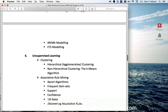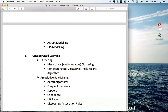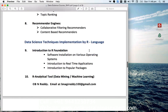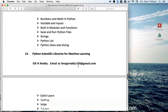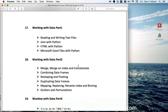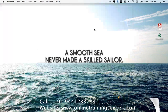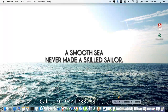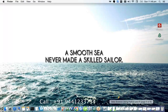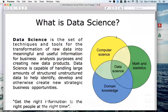We are going to be discussing topics theoretically and then implementing them using R and Python. We are also going to be discussing Apache Spark. But first, let us understand why we should learn data science.